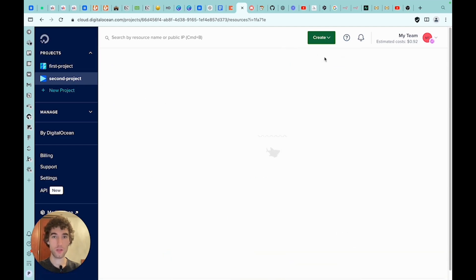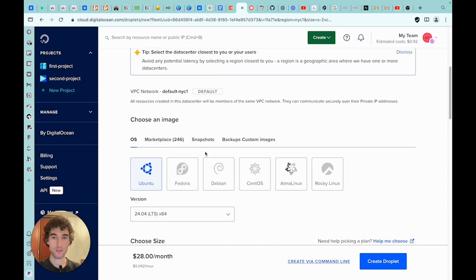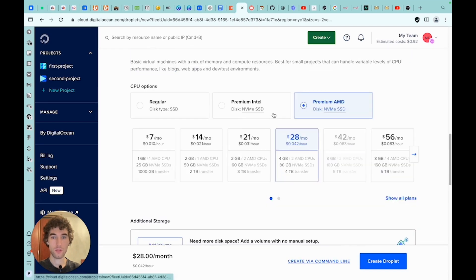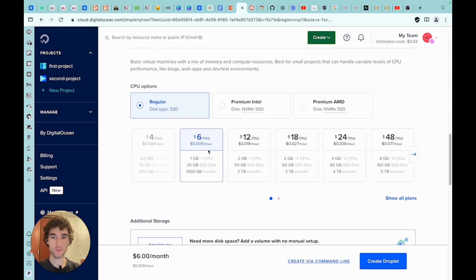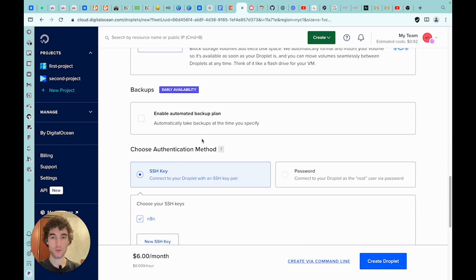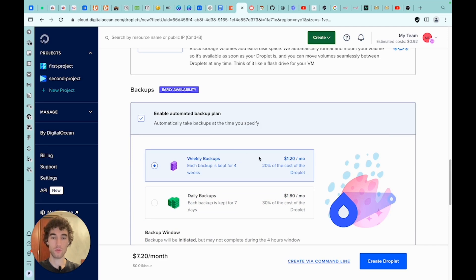To do this, you need to click the Create button and select the droplet. Here we leave everything as it is, scroll down to Marketplaces, select a marketplace, choose Docker, and then we need to select a plan. The simplest regular plan for $6 will be sufficient. Additionally, if you are deploying a solution for your client, or want your solution to be scalable and secure, it is worth enabling automatic backups.